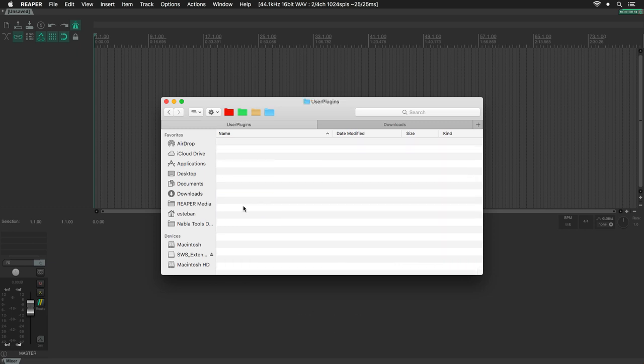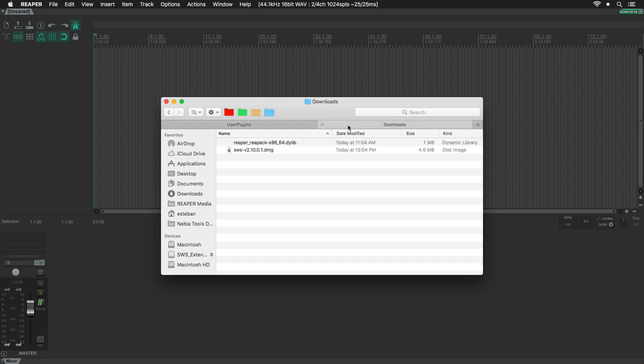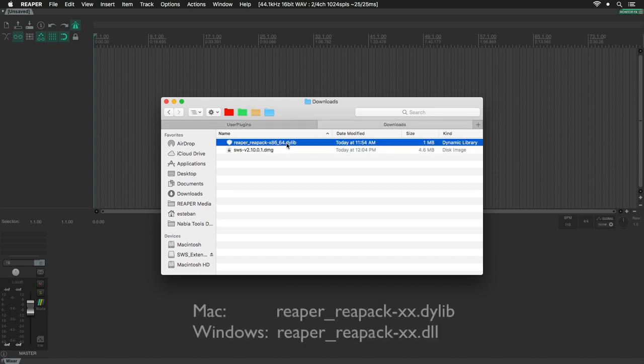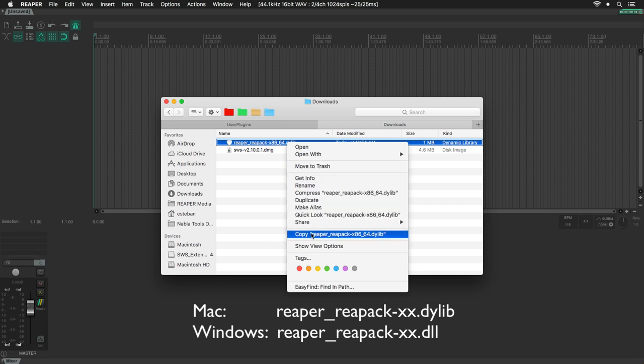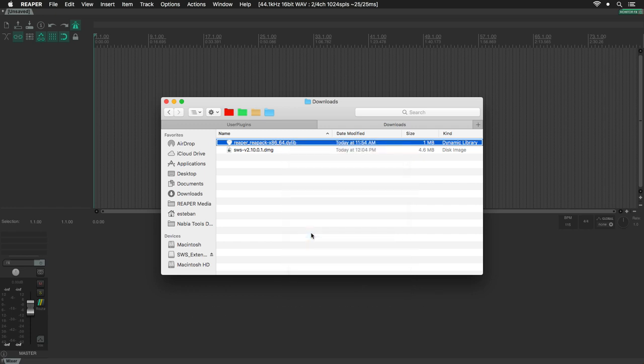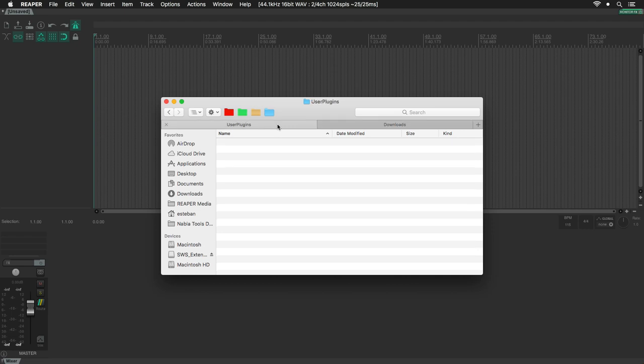Go to the folder where we downloaded the files previously. Select and copy the ReaPack file. This should have dylib extension for macOS and DLL for Windows. Go back to the User Plugin folder and paste it in here.